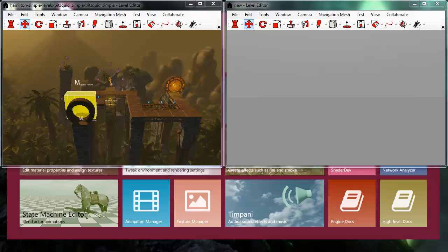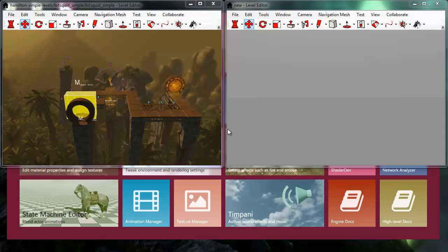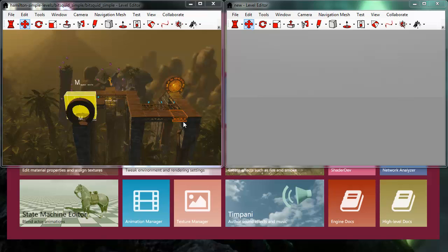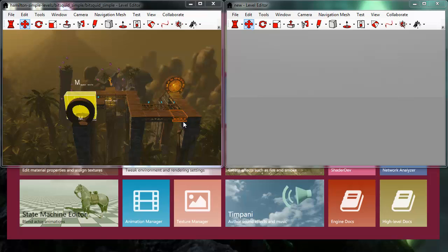Collaborative editing is a feature that allows two or more game designers to work together in the same level simultaneously, and all the changes made by anyone will be instantly seen by everybody else. So in this way you can collaborate and build a level together with other people.